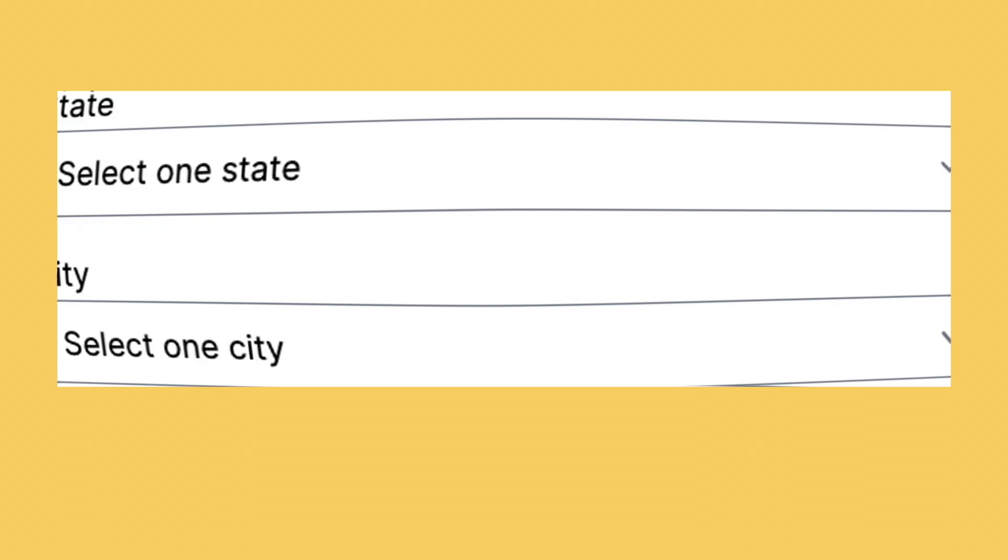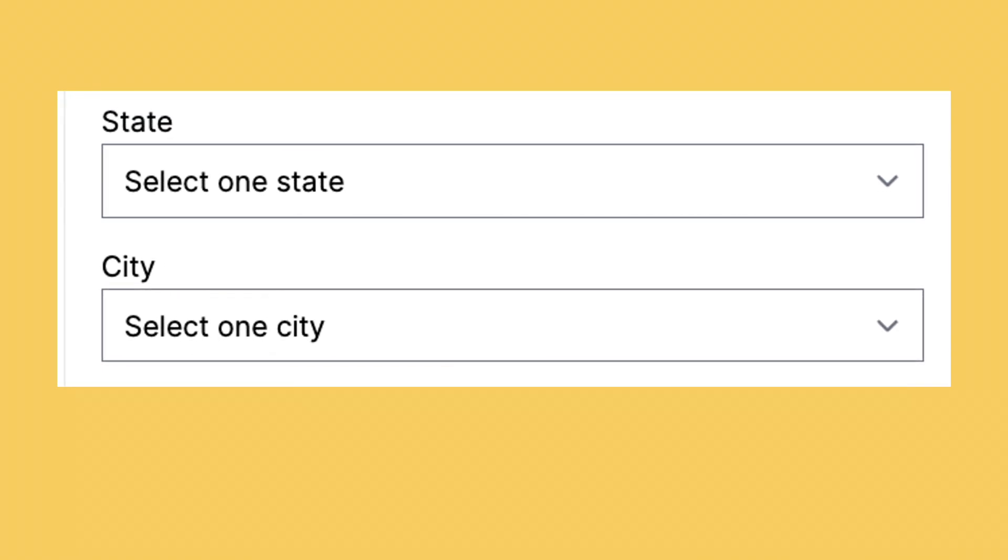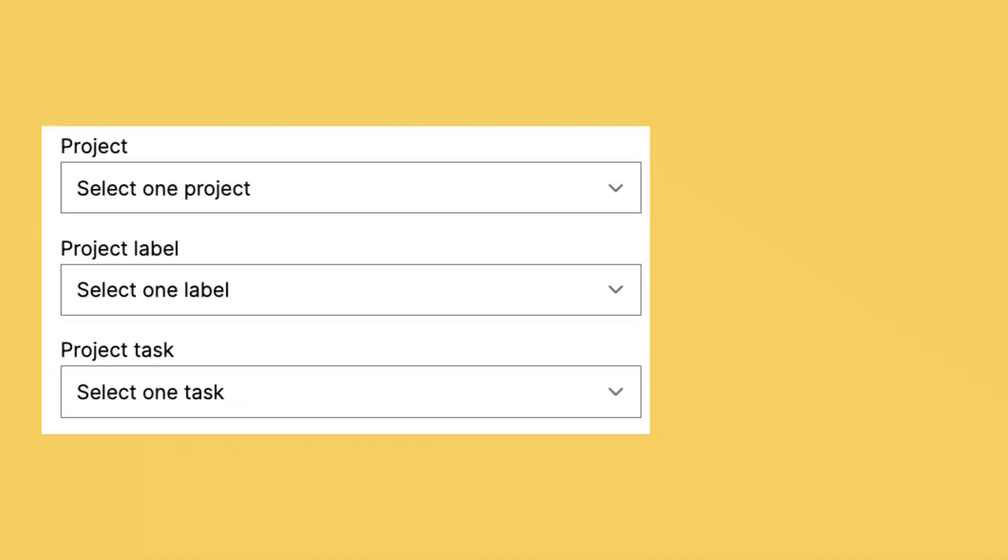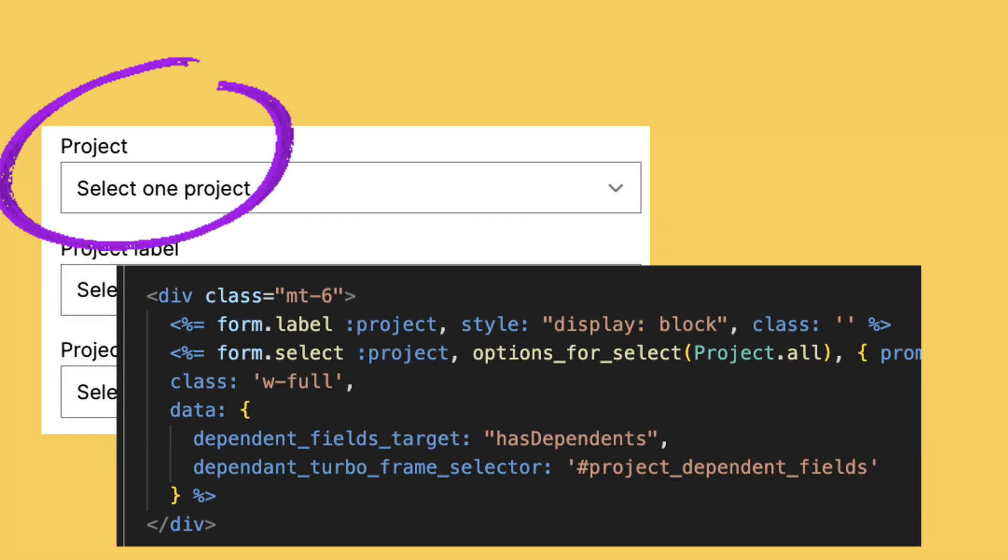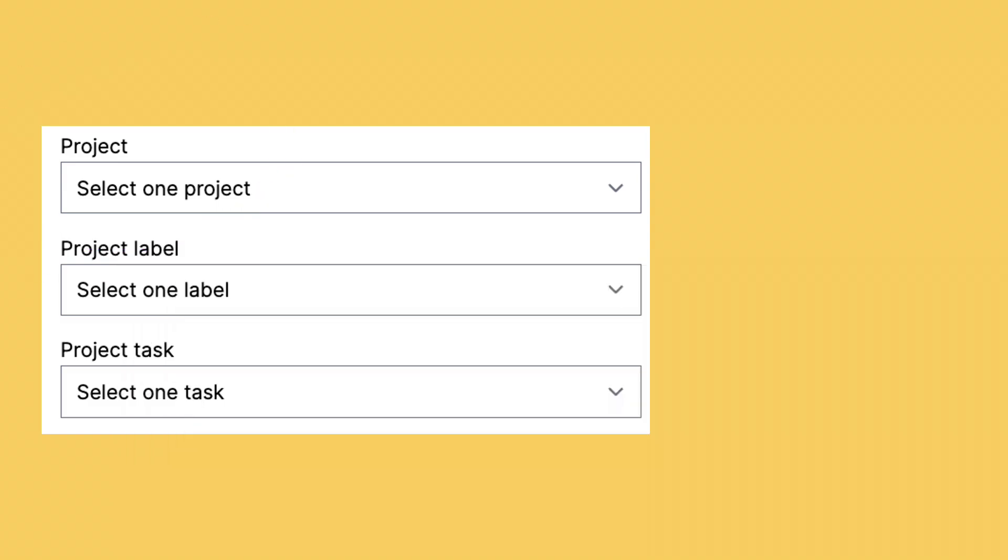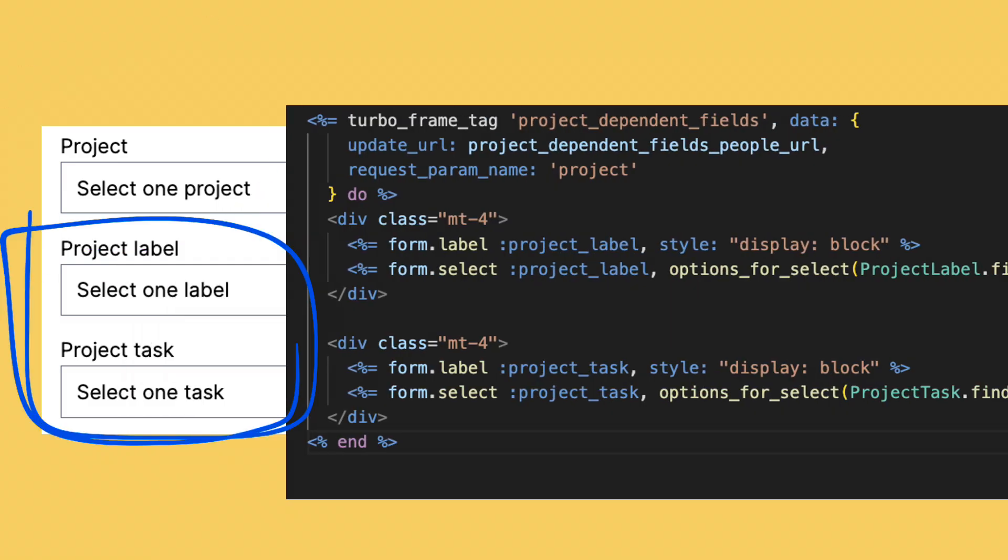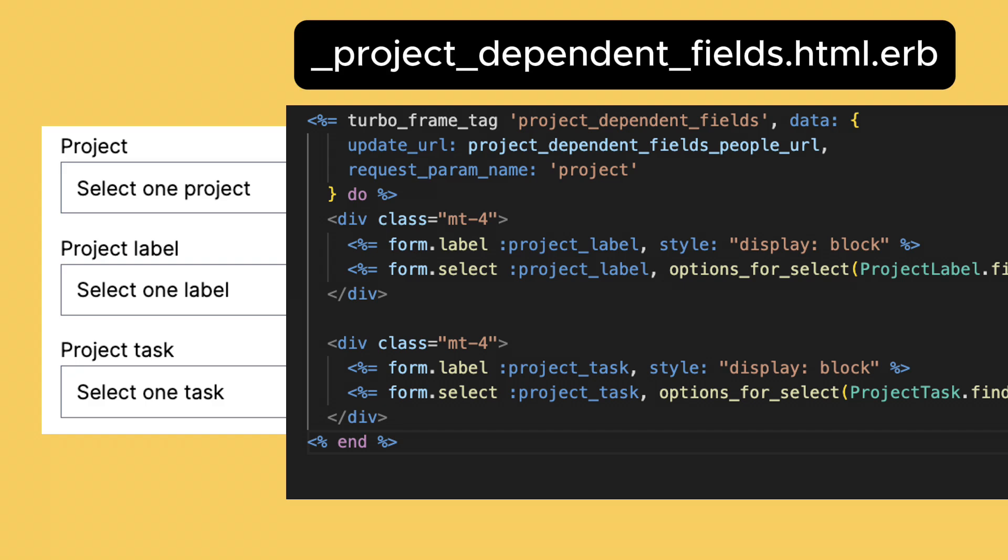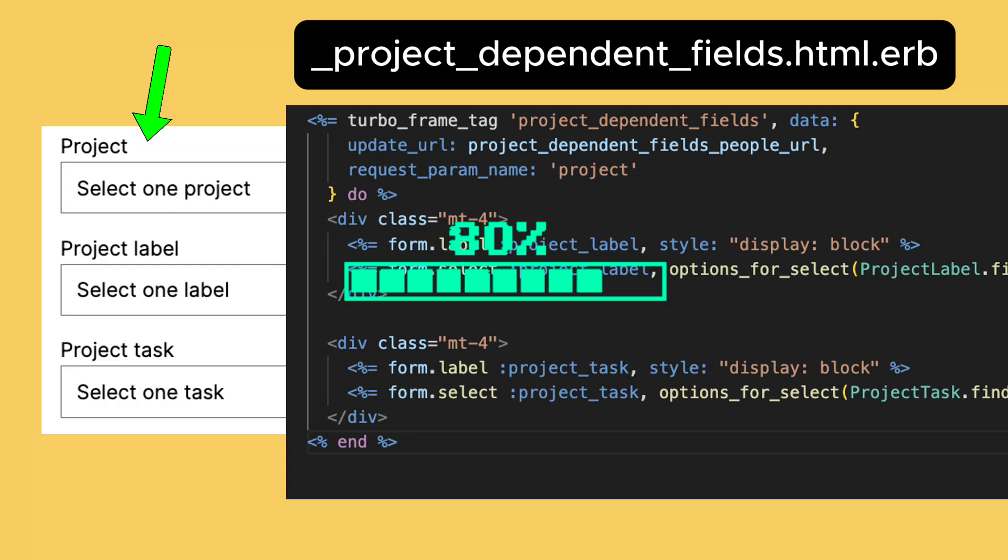The same idea is used in the state city selects, and also for all other cases. Remember the example with the project. The project is the parent field, and the two dependent fields are here, in one single partial with one single TurboFrame. When this parent changes, it updates the TurboFrame containing the two fields.